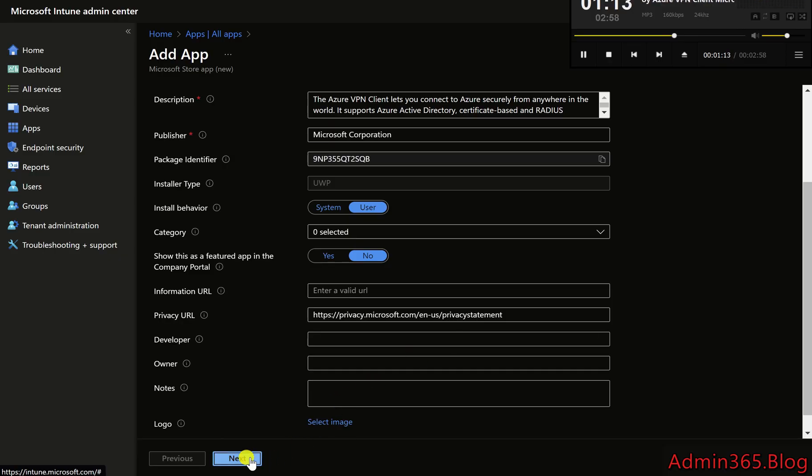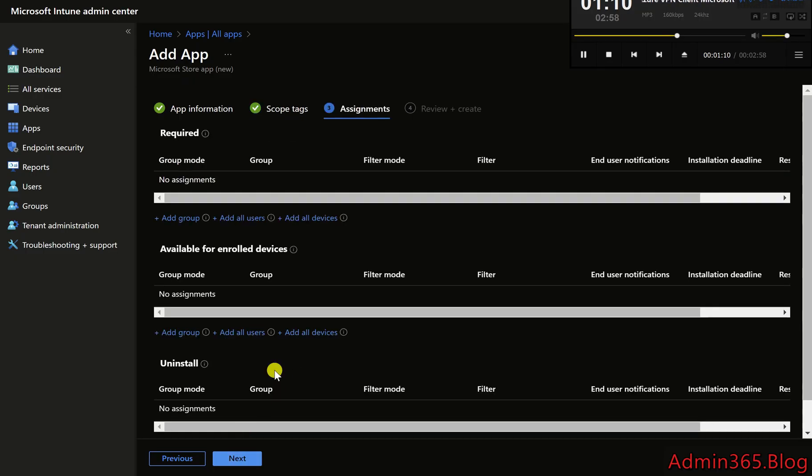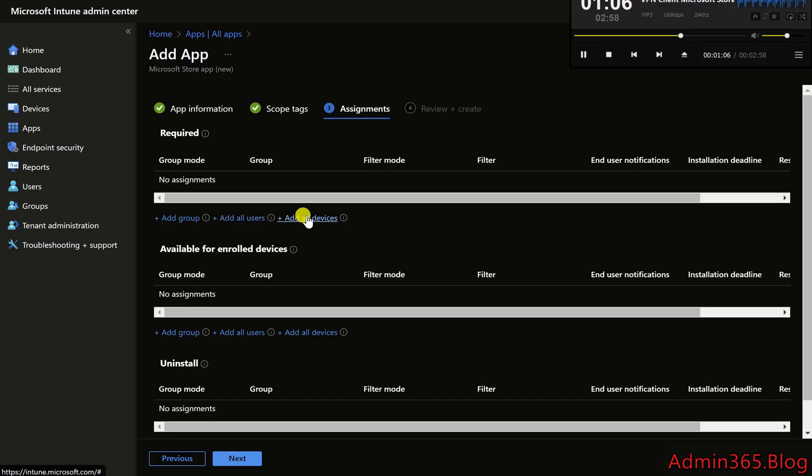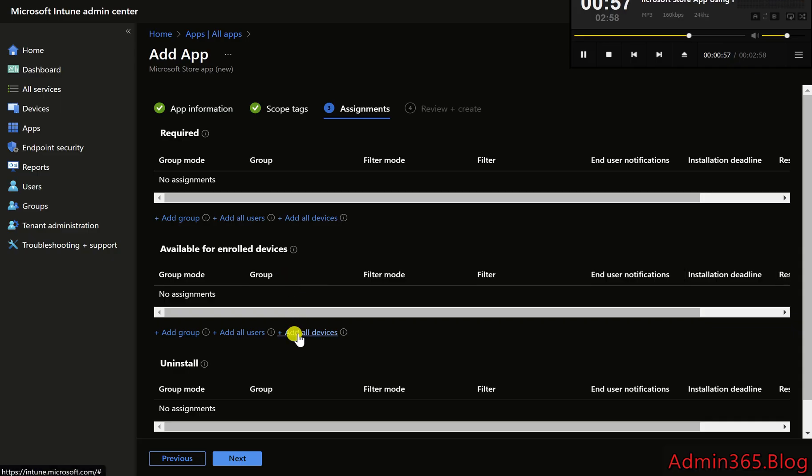Step 6: Assign the app to devices or users. Under the Assignments section, assign the app to users or devices. Required means the app will be installed automatically. Available for enrolled devices means users can manually install it via the company portal. Click Next.